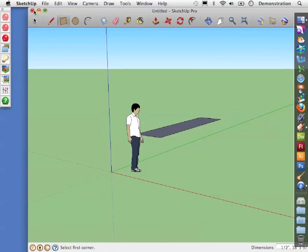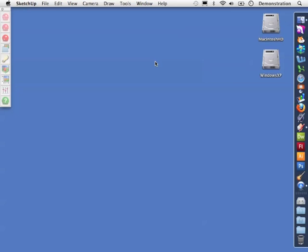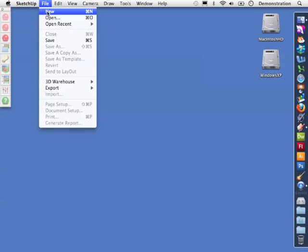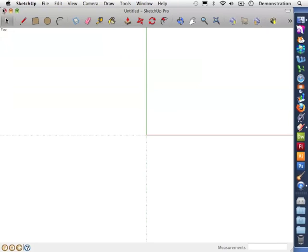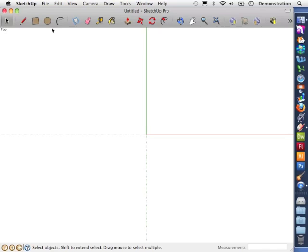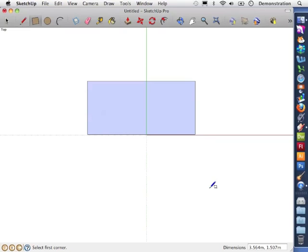And we can close our existing SketchUp document and make a new one. From now on when we go file and new we will get a top down view. Let's just move that. You can see that this is a top down view.